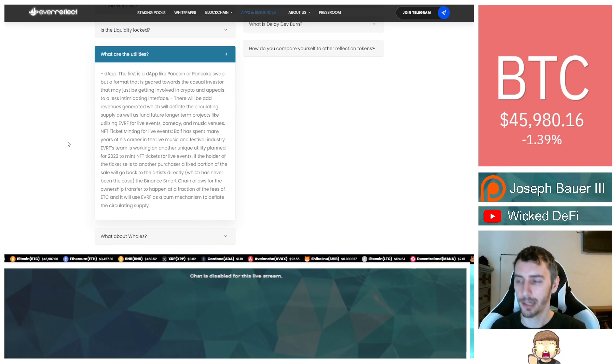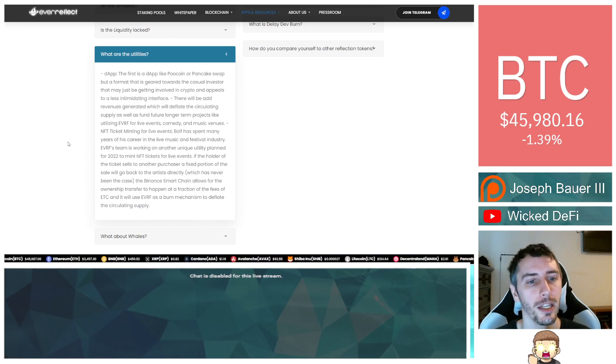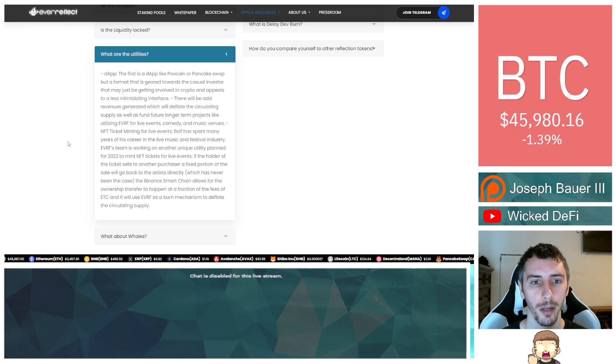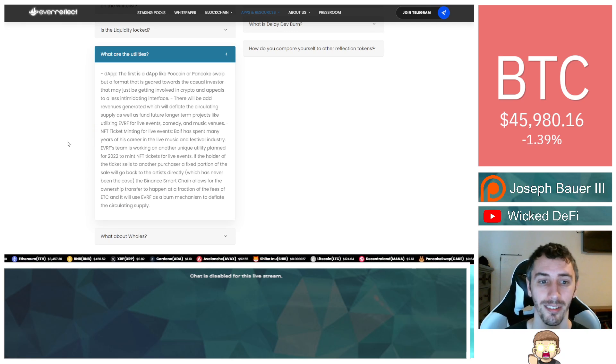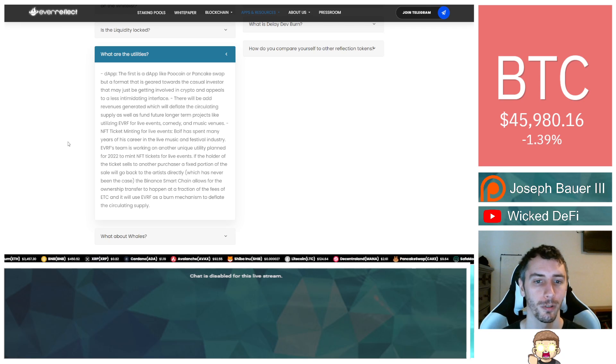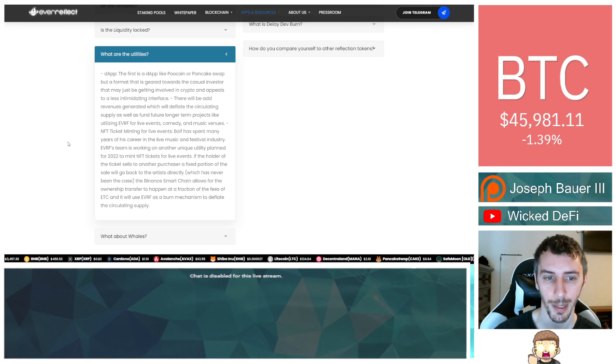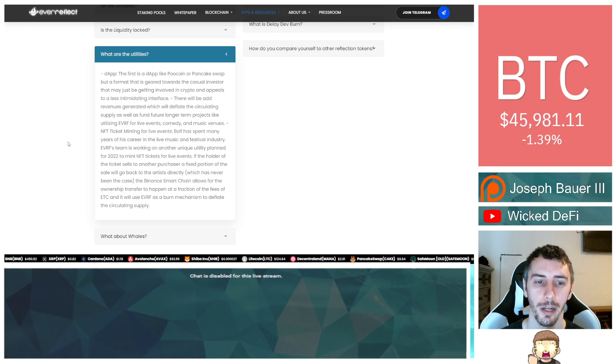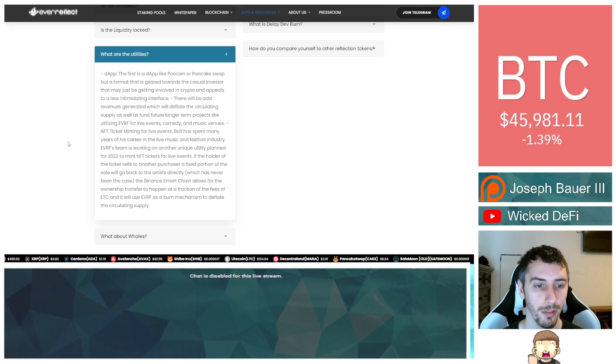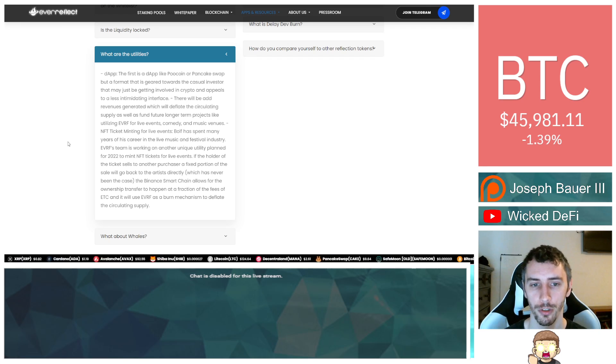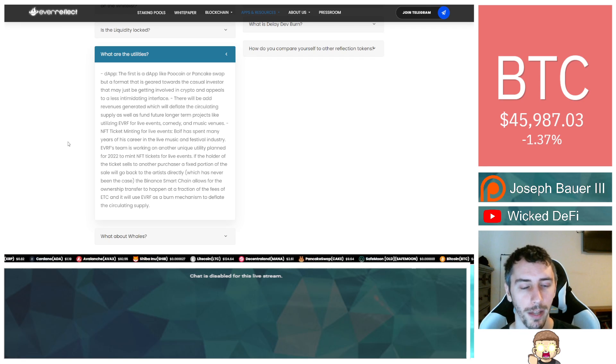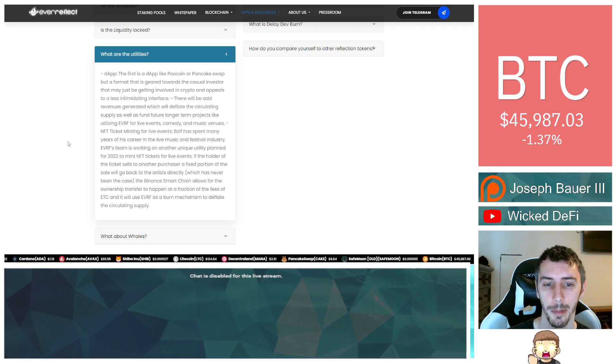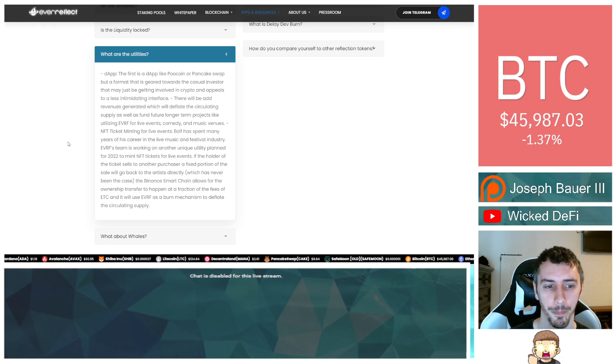What are the utilities? Here's some good information. D-app. The first is a D-app like KuCoin or PancakeSwap, but a format that is geared towards the casual investor that may just be getting involved in crypto and appeals to a less intimidating interface. There will be ad revenues generated, which will deflate the circulating supply as well as fund future longer term projects like utilizing Ever Reflect for live events, comedy, and music venues.